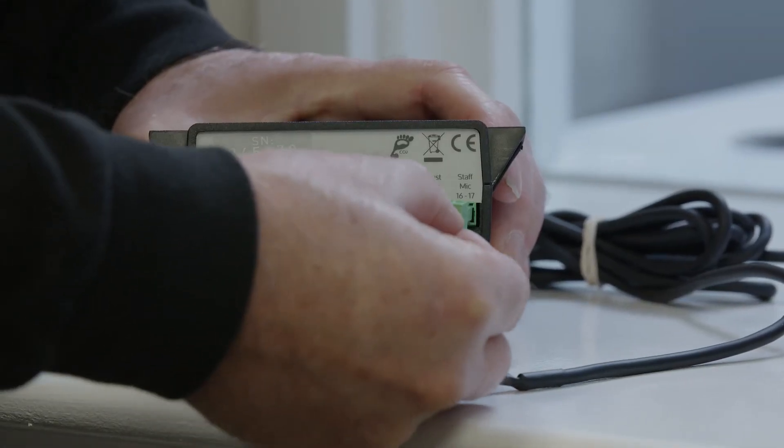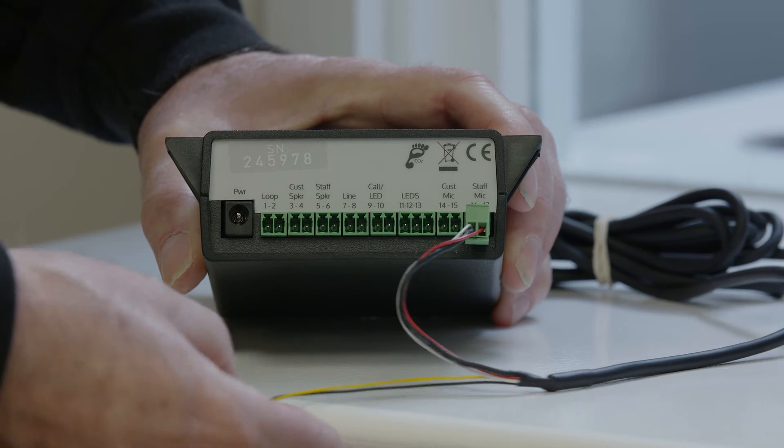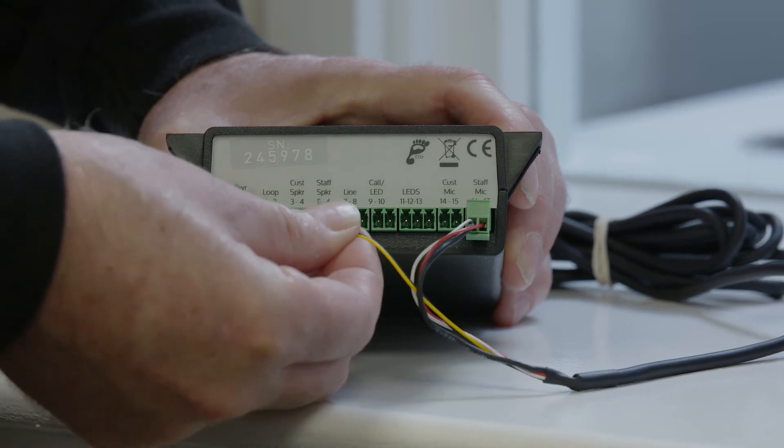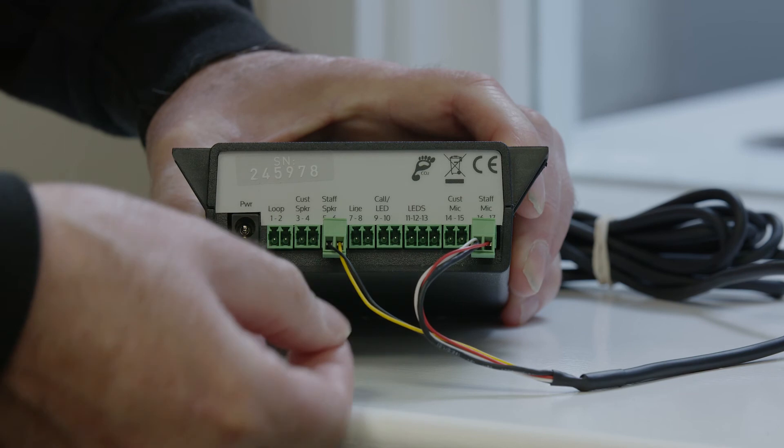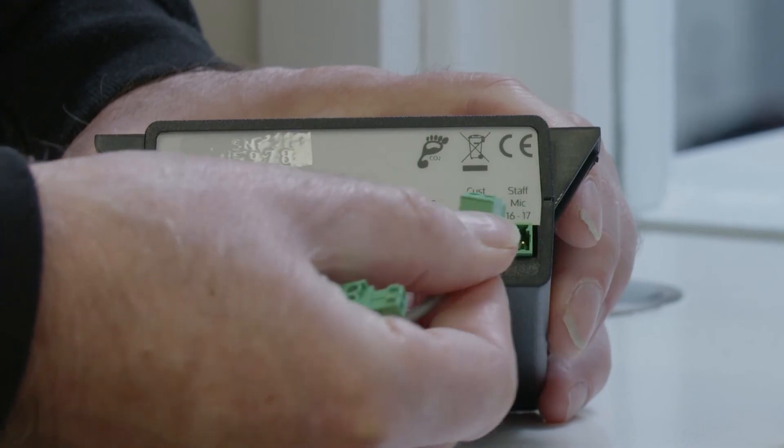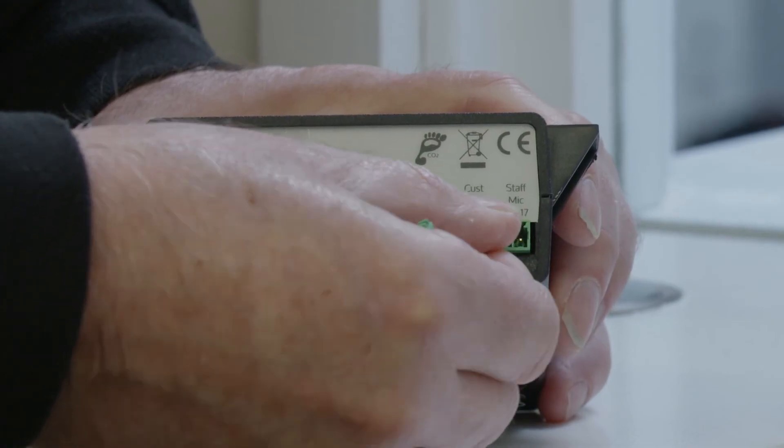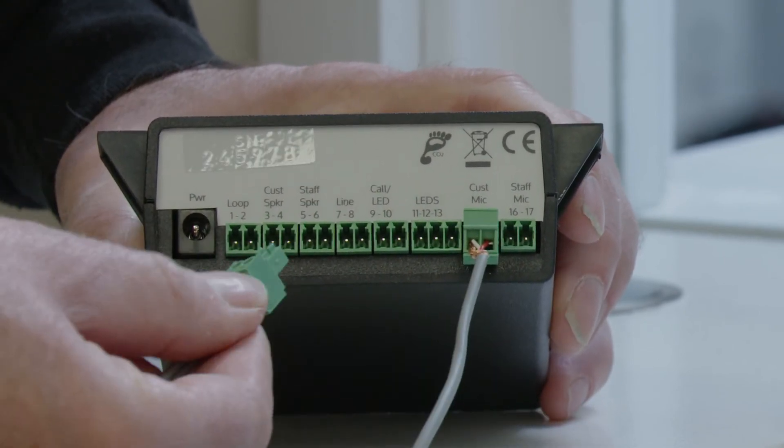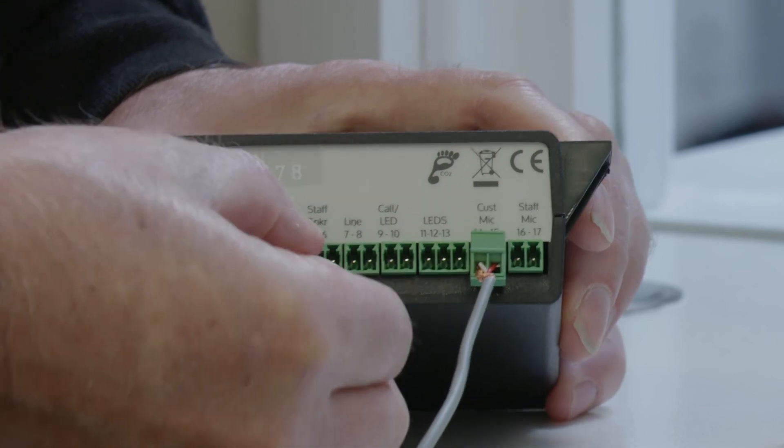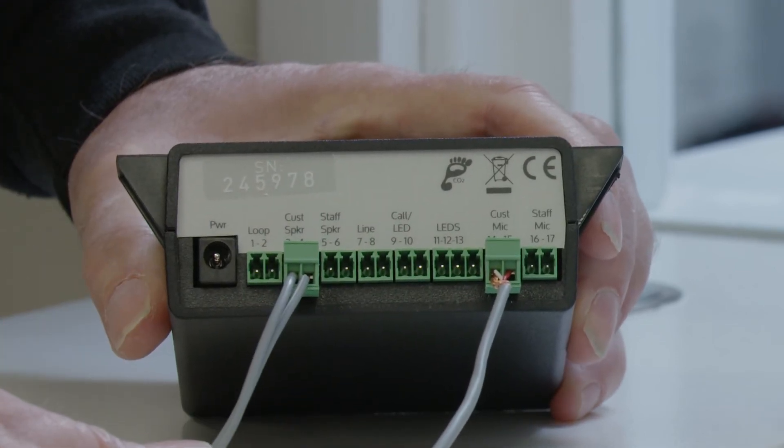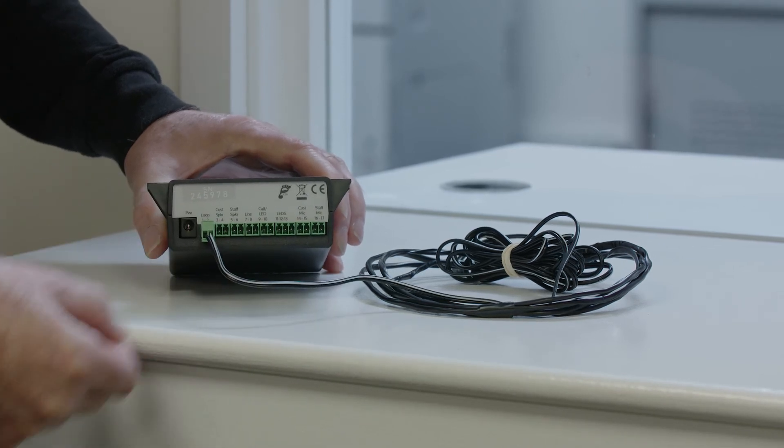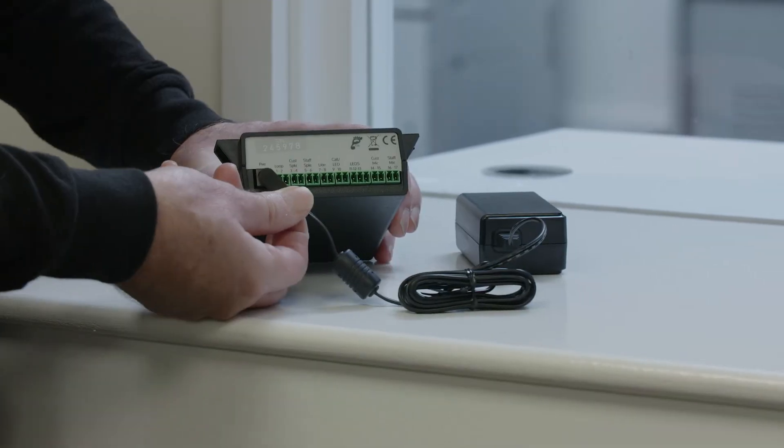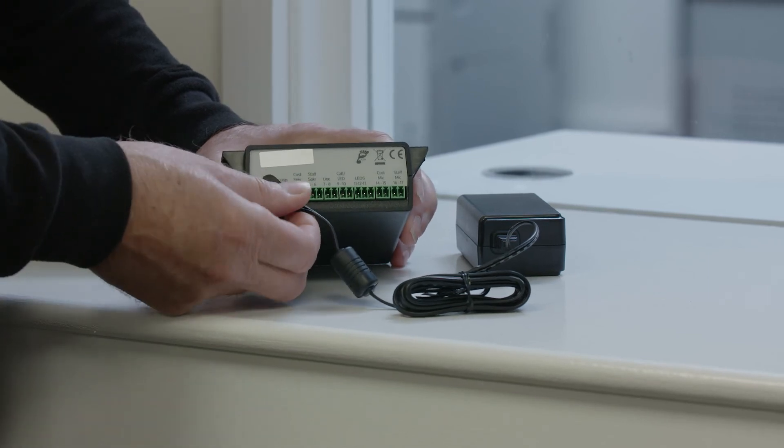Insert the staff microphone connection into sockets 16 and 17, also labeled the staff mic connection. Insert the staff loudspeaker connection into sockets 5 and 6, also labeled the staff speaker connection. Insert the customer microphone connection into sockets 14 and 15, also labeled the customer microphone connection. Insert the customer loudspeaker connection into sockets 3 and 4, also labeled the customer speaker connection. For a hearing loop output, connect to sockets 1 and 2, labeled loop. The power connection goes into the socket labeled PWR.